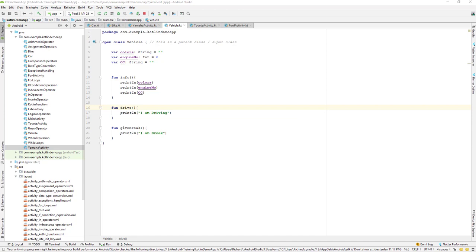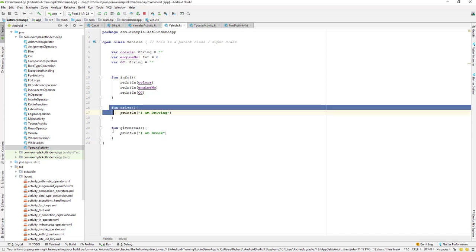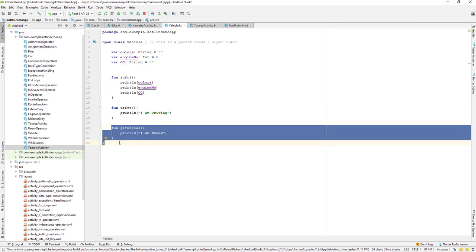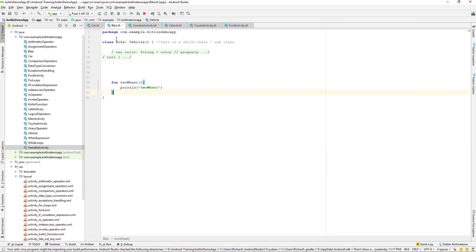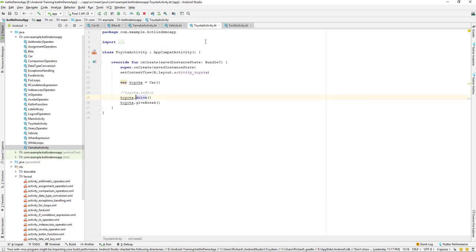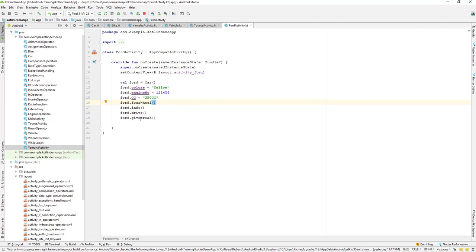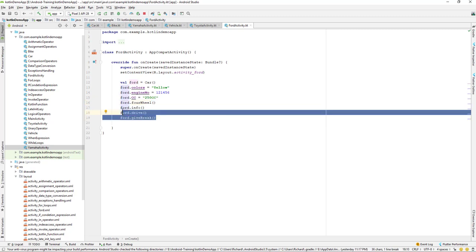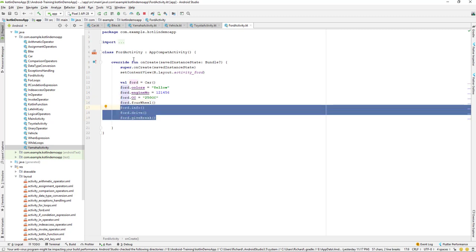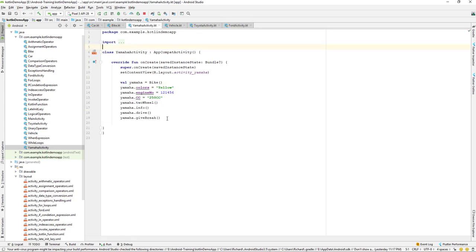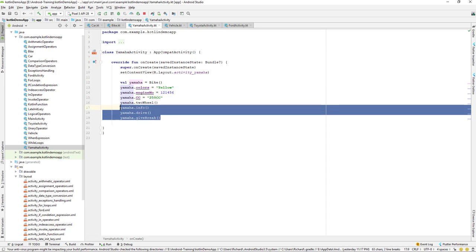I'll jump into Android Studio. You can see that we have a drive and a brake — two functions here — and we are not overriding them yet. If you go to Car and Bike, you can see we are not using that method there. But if you go to this activity, you can see we have called that method from our activity.